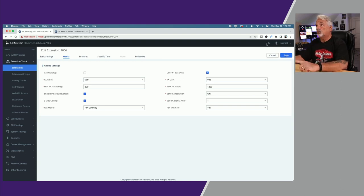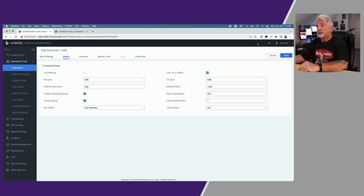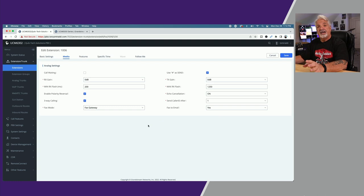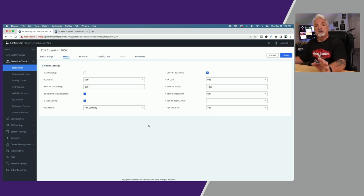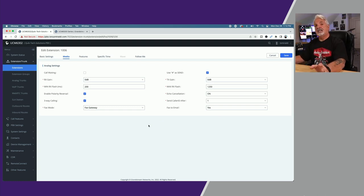Go ahead and hit the blue save button and remember with Grandstream after you hit save you also have to apply the changes. There'll be a blue apply changes button up at the top right hand corner. That's all there is to creating the extension and designating it as a fax extension.